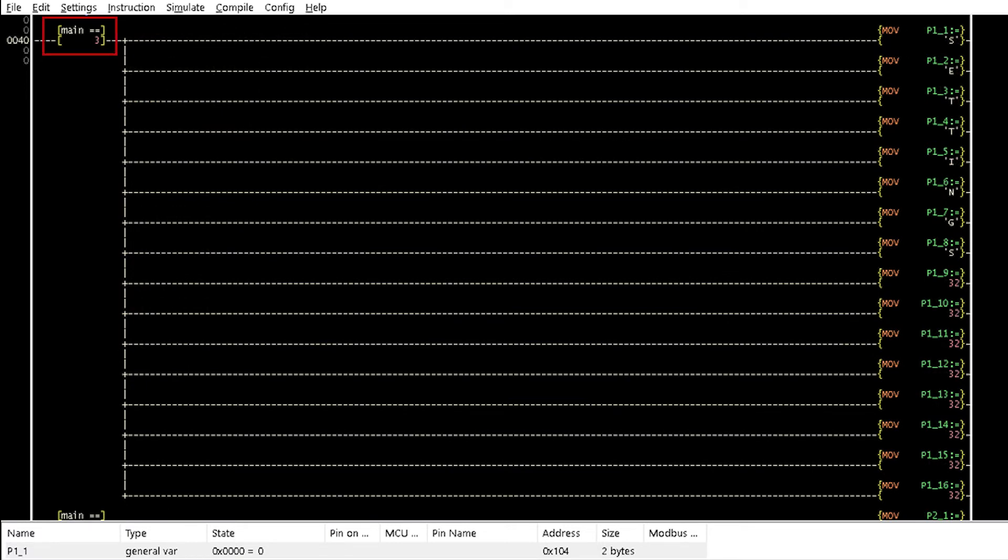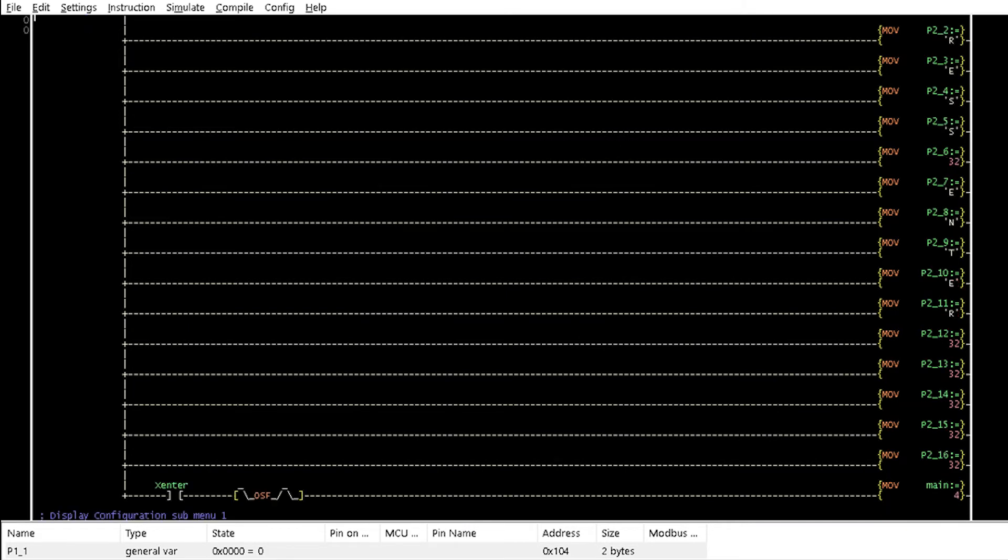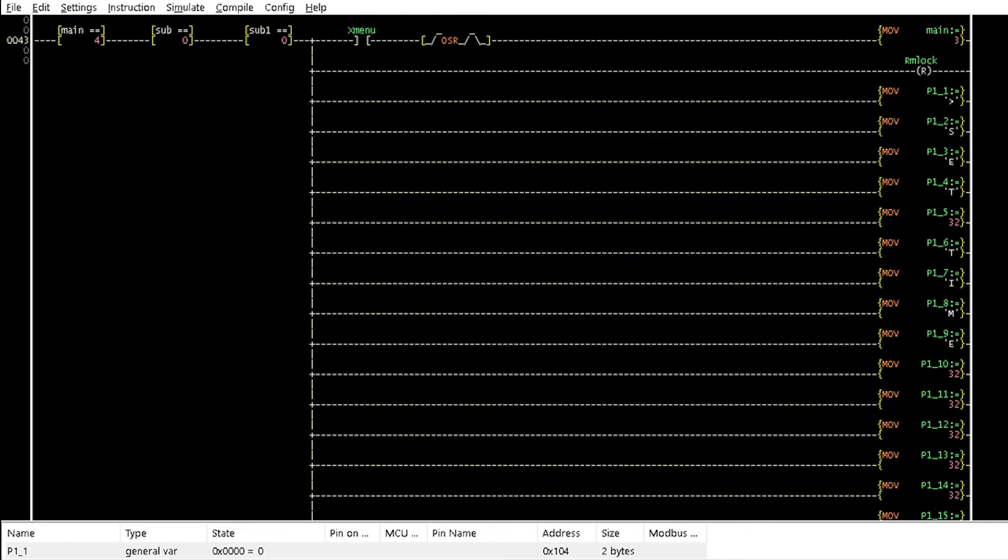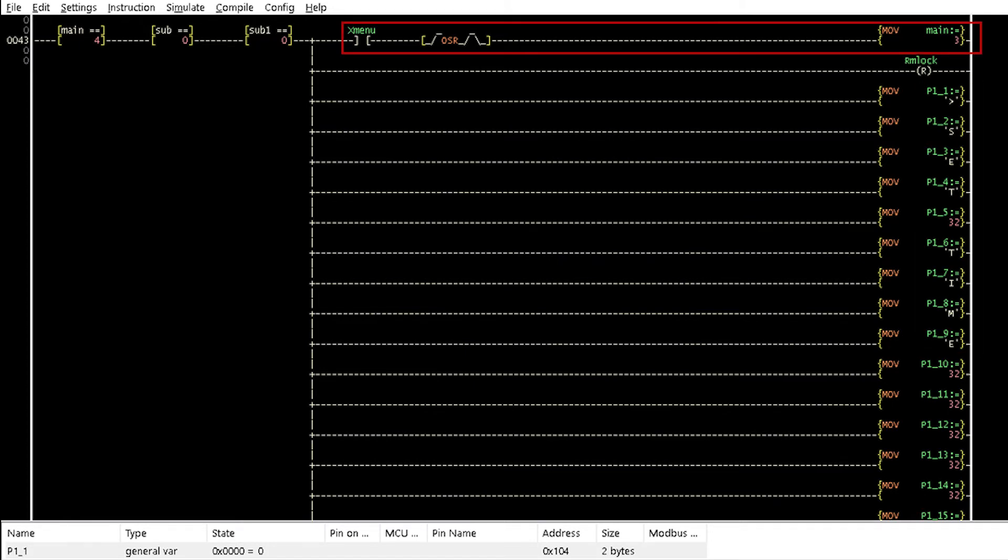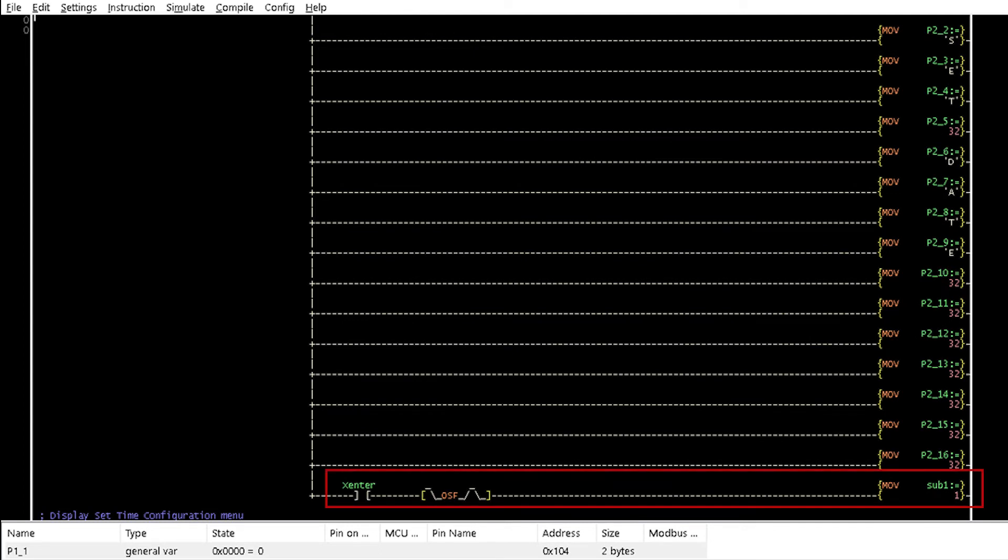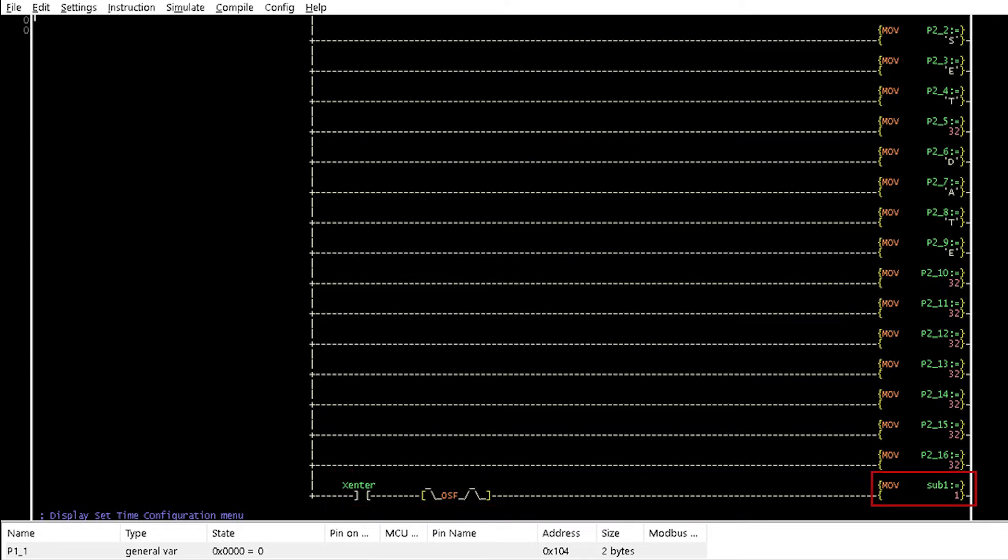When the variable main is equal to 3, Rungs 40 and 41 display the settings menu on the LCD. Pressing the enter button at this point makes the variable main equal to 4. It allows the submenu to be called up and subsequently the execution menu. Rungs 43 and 44 display set time and set date with the focus on set time. This section returns the display to the main menu when the menu button is pressed. And this section allows the execution menu to be accessed when the enter button is pressed by making sub1 equal to 1.